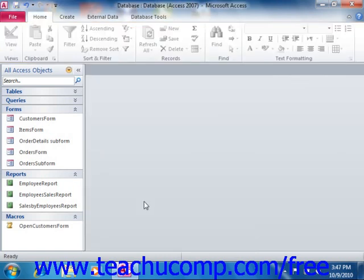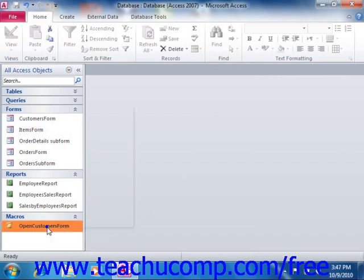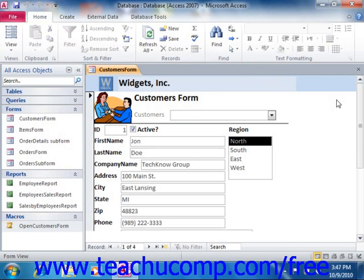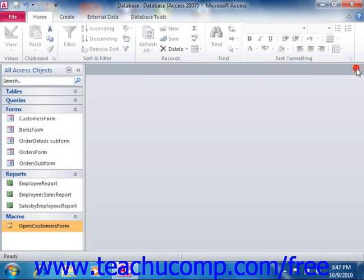Running a macro is easy. You can right-click on the name of any macro from the list displayed in the navigation pane, and then simply click the Run command in the pop-up menu to run the program. You can also simply double-click on the name of a macro shown in the navigation pane to run it as well.